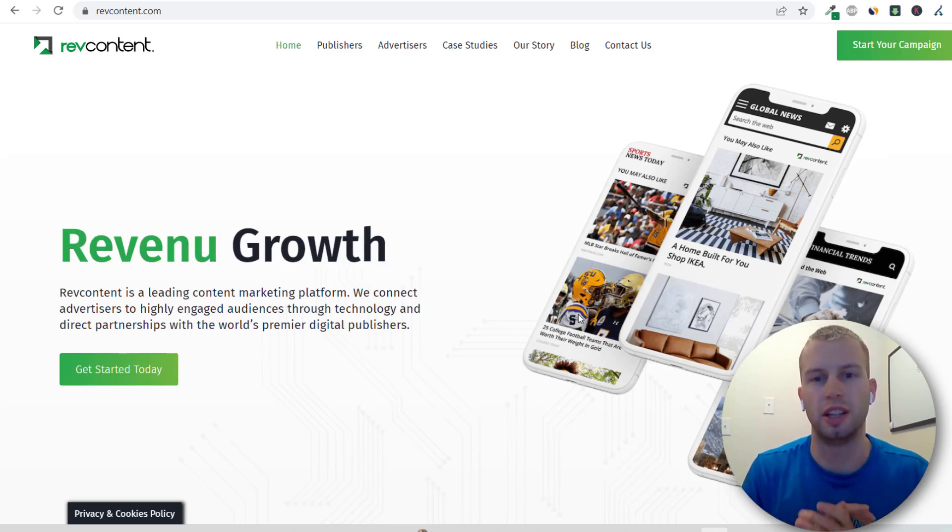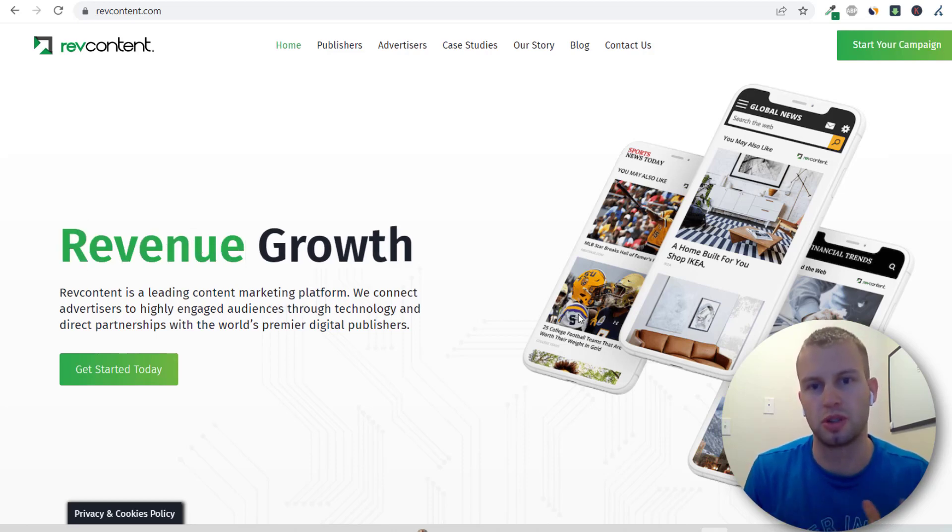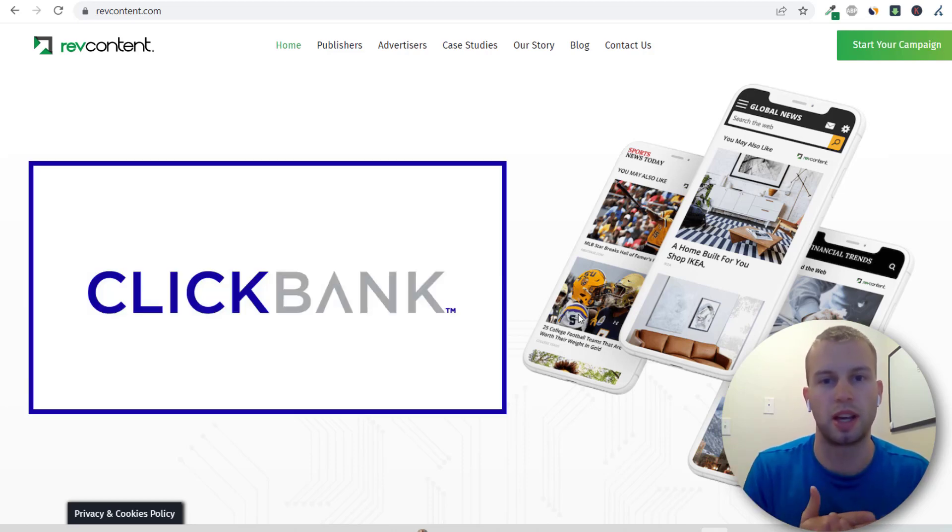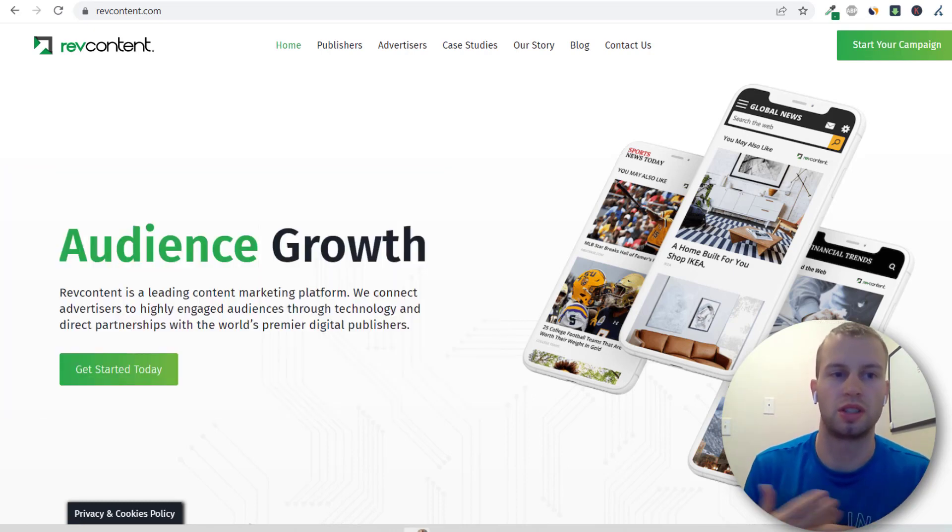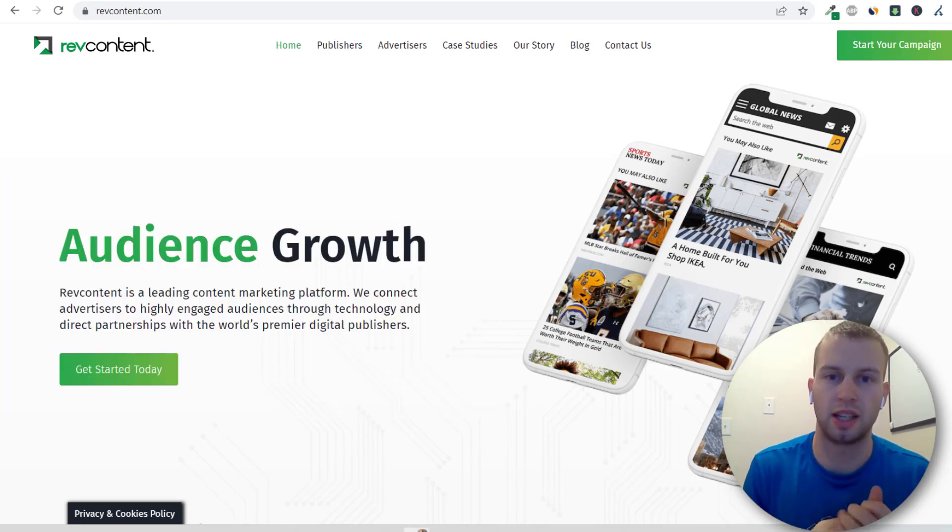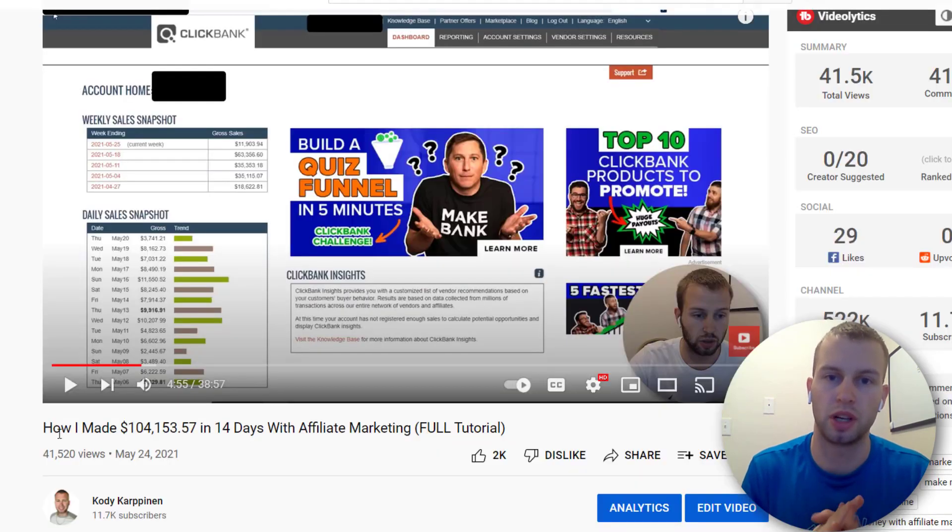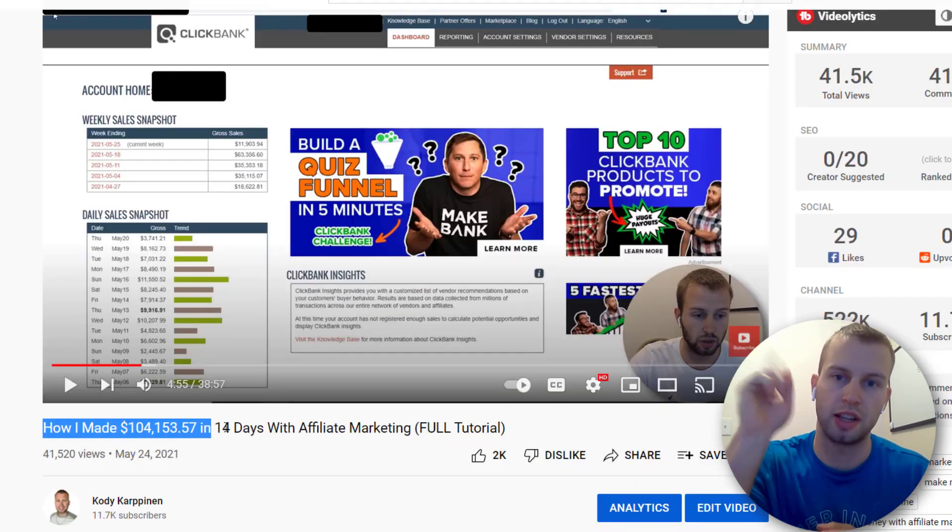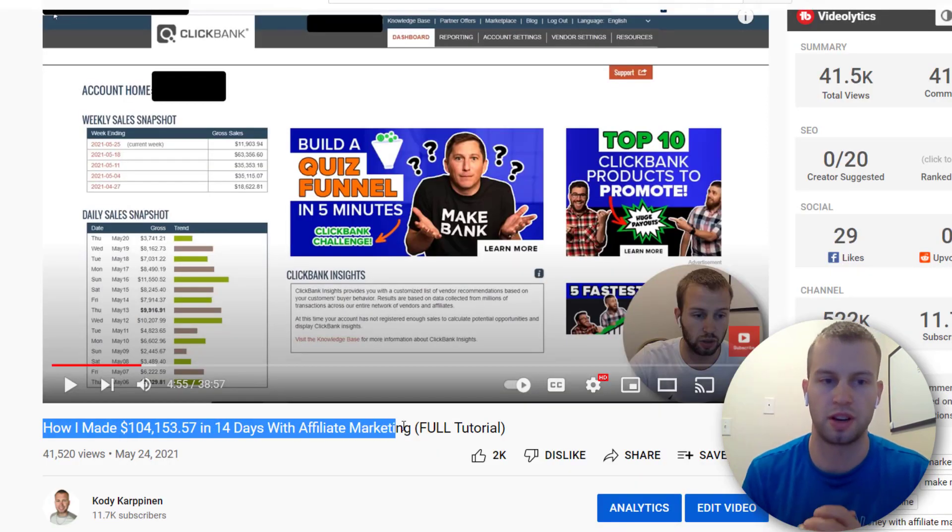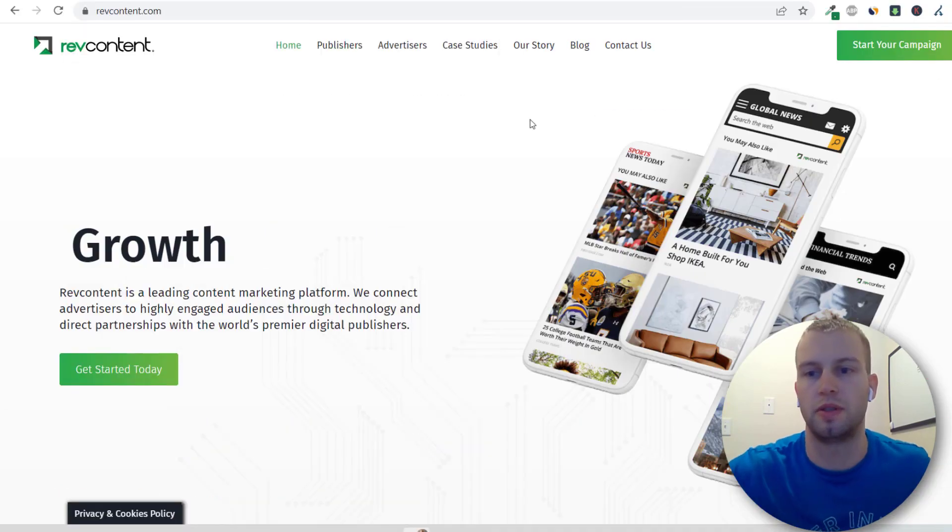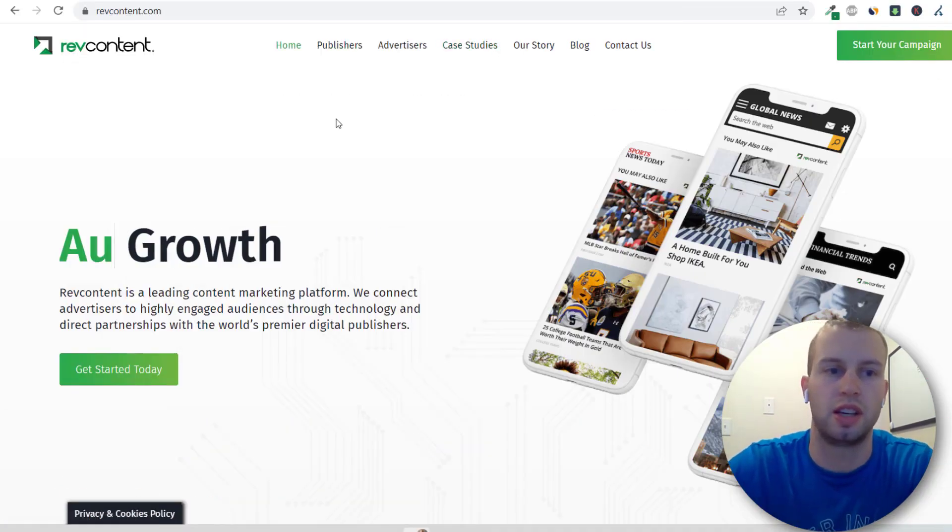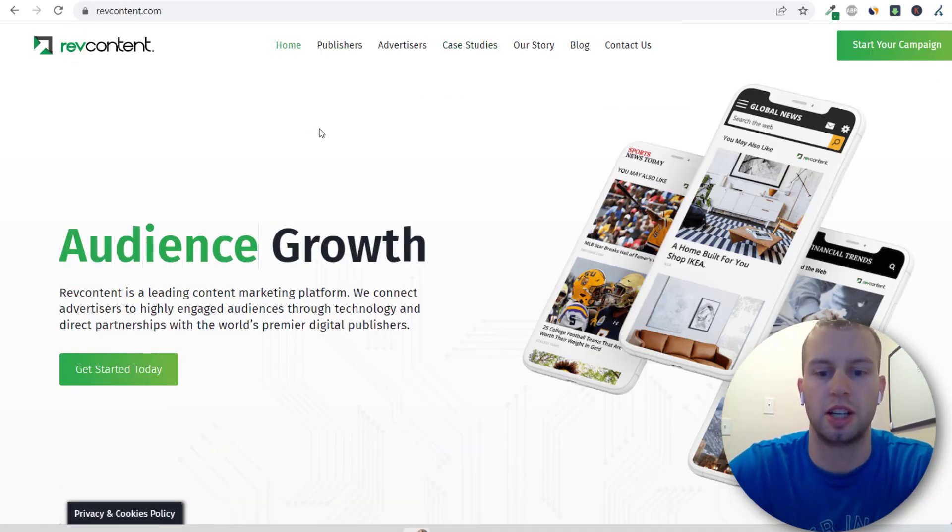It is Cody Carpenter here and in this video I'm going to show you how I go about finding ClickBank offers to promote on RevContent. I've been getting a lot of requests on doing more native ads content after my 100k in 14 days case study that you can watch up there. So this is the first video of the mini-series and let's get into it.